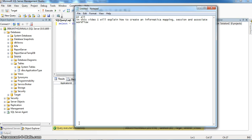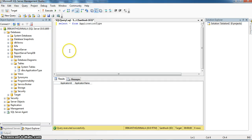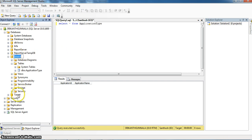As we know, we use an ETL tool to transform data from one source system to another source system — that is, from one database to another database. Here, in this example, I am transforming data from a source database to a target database.